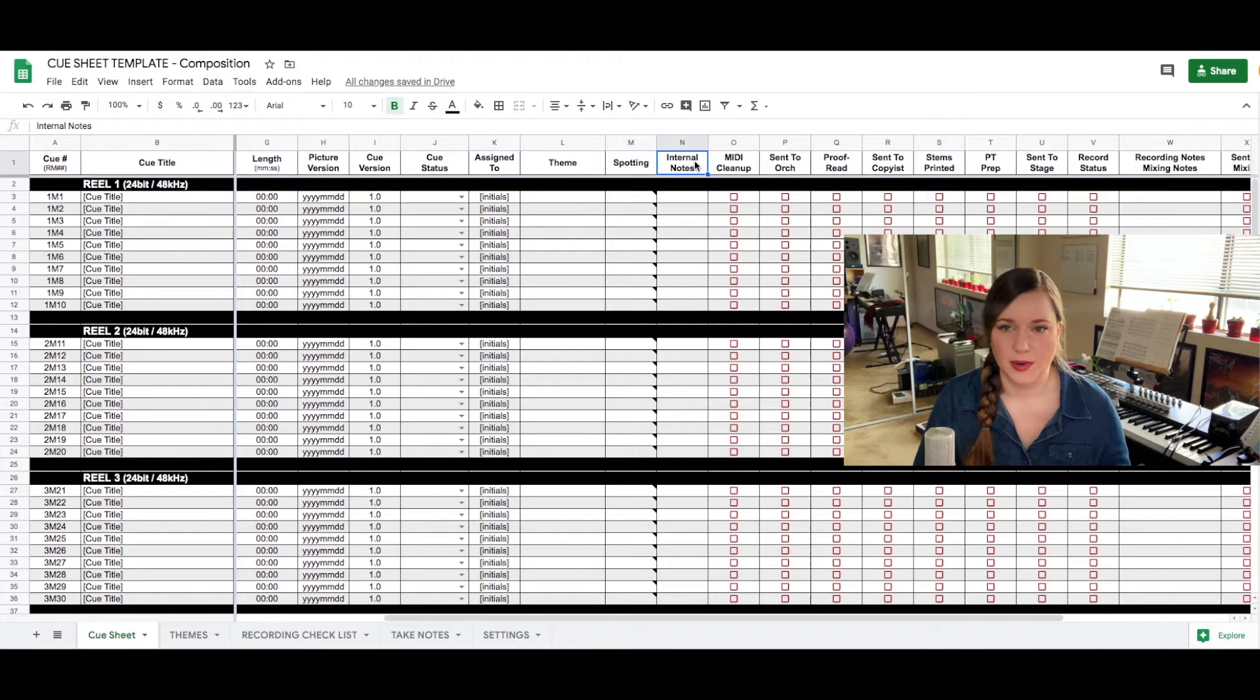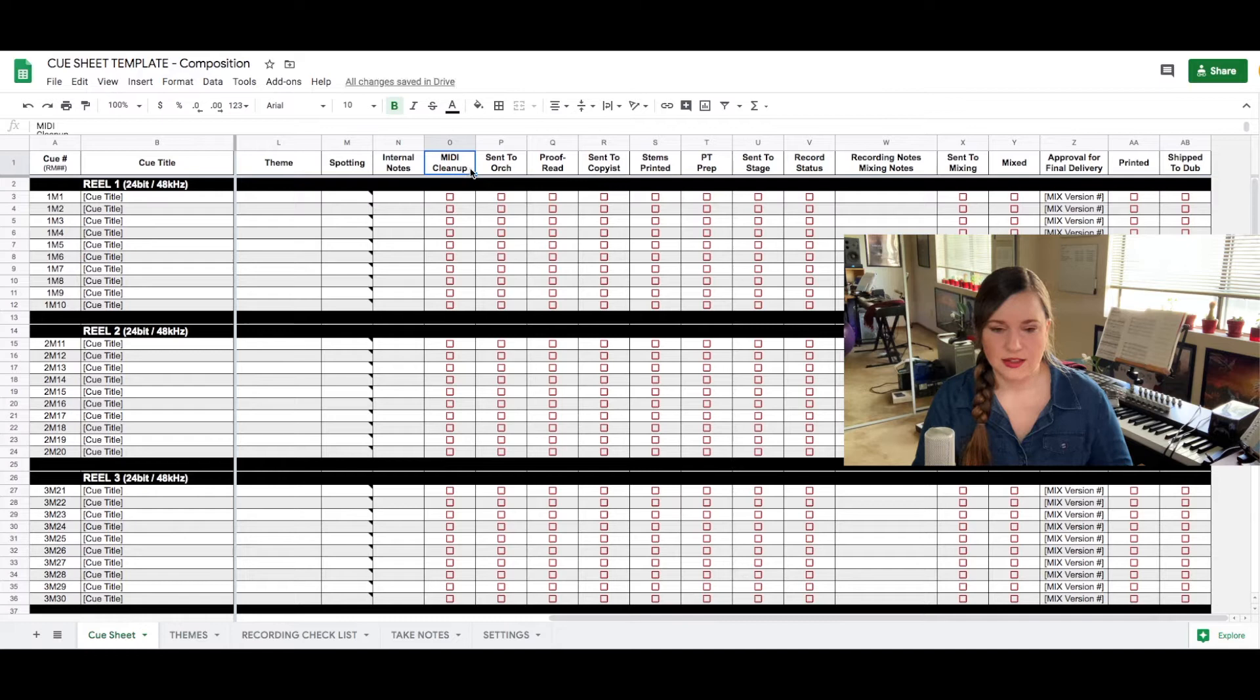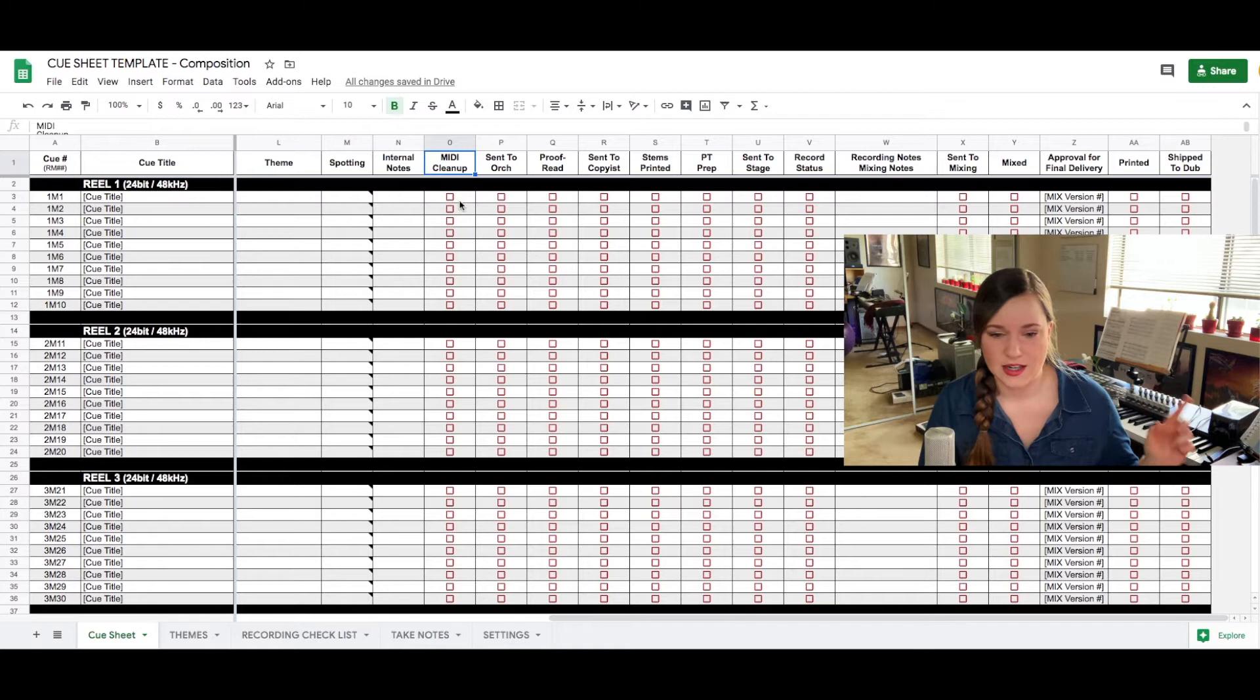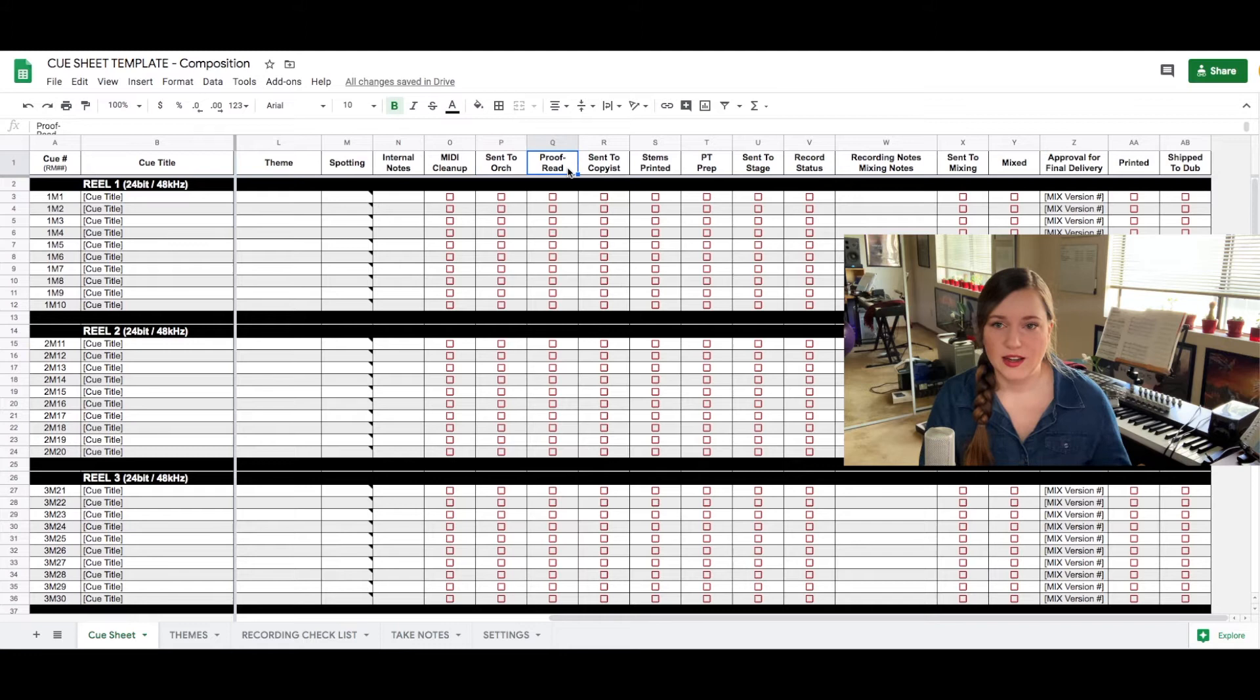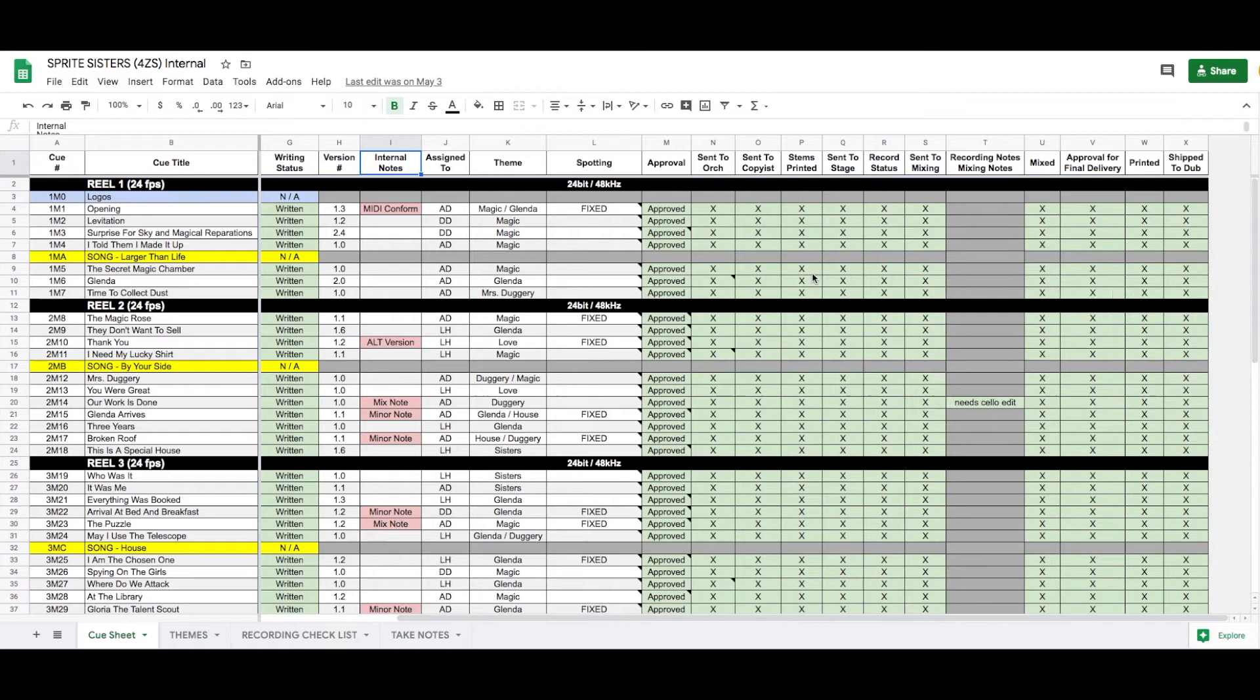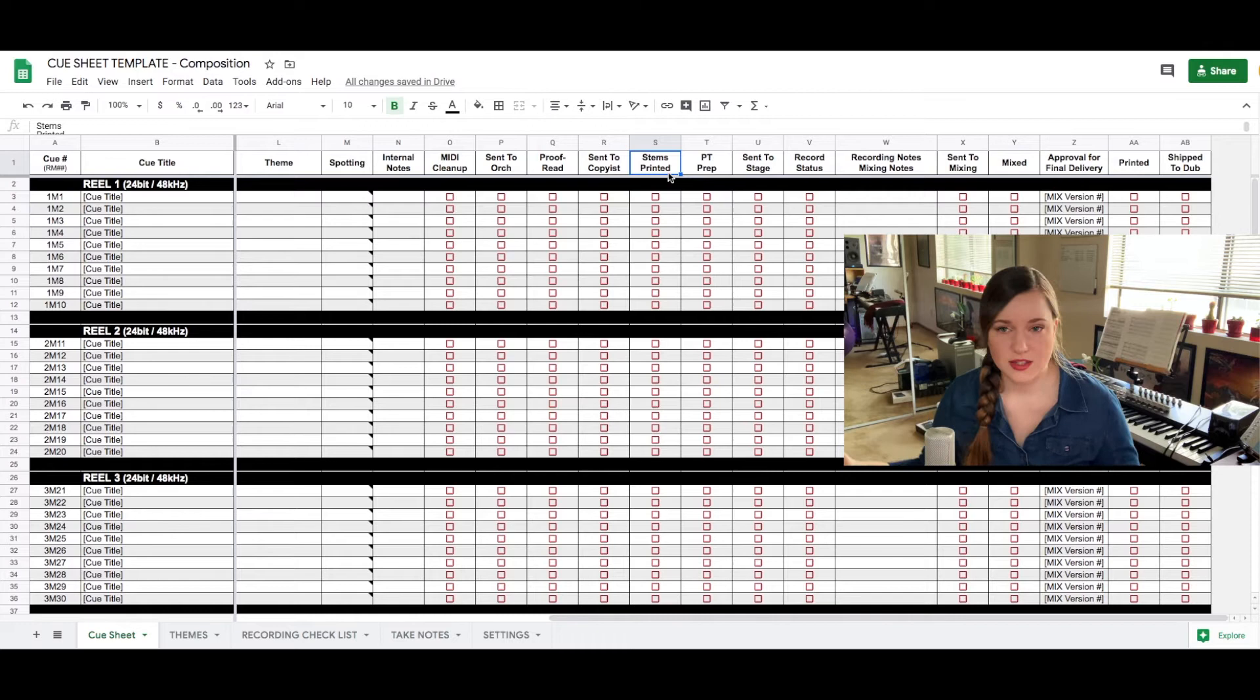And then we have these lovely check mark boxes. This is also just a Google sheet template that you can put in there. These are basically the check boxes for once we are done writing the score. So this is where I will check off if we've already done our MIDI cleanup. I also check off if something was sent to the orchestrator already so I know what they're working on, if something was proofread already, if something was sent to the copyist. This is basically the entire workflow just so I know who has what material, what is already done, what has been worked on. We also check off if we've already printed the mix stems so that if I prepare the Pro Tools sessions or if someone else is preparing Pro Tools sessions they can already see what stems they have available to build those sessions.